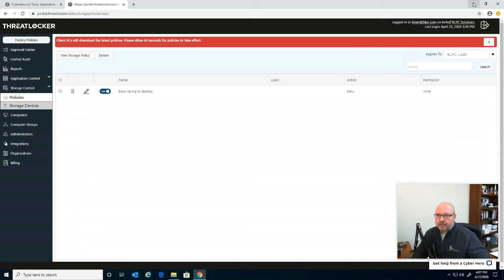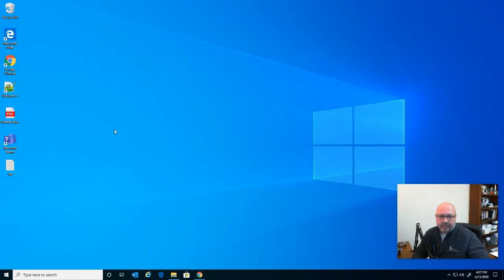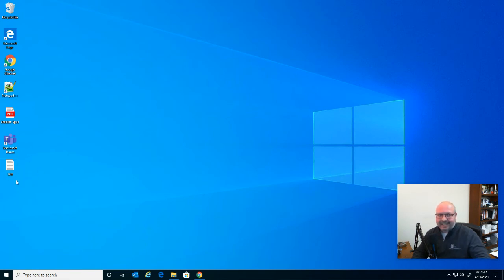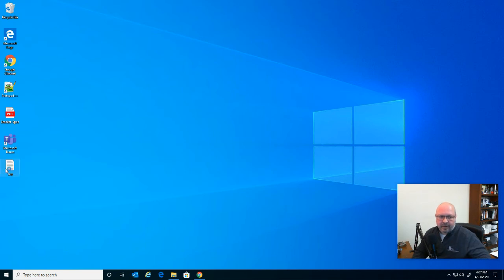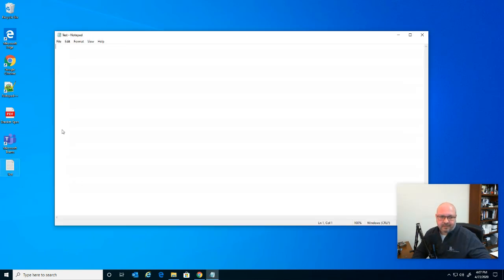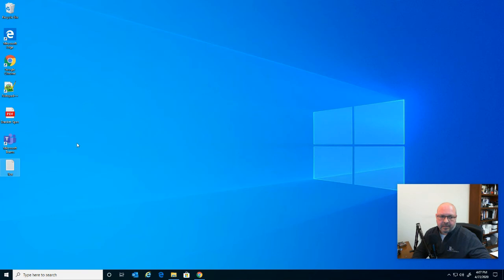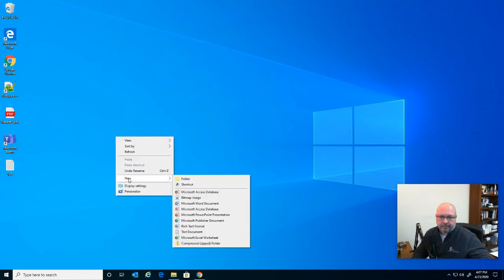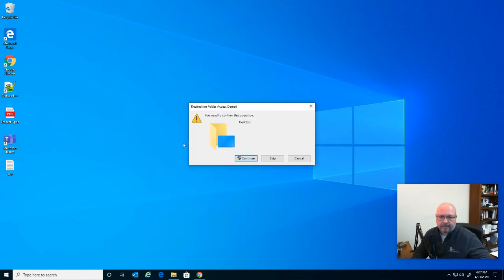And so if we go back to the desktop, that file I have still exists, right, and we didn't delete anything. This policy doesn't do that. So if we go here, we can see our test file. But let's go ahead and try to create a second one now. Call it a new text document. And as you can see right there, right off the bat, we're denied access because it's a text document.